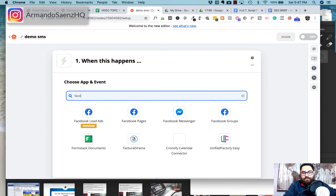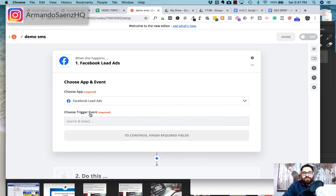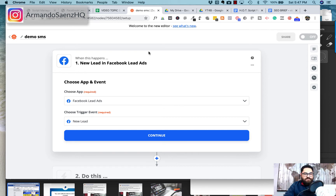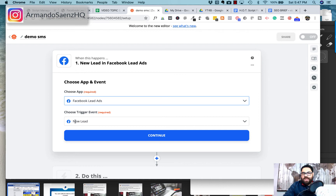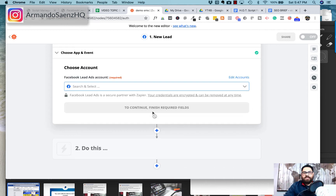We want to look for Facebook Lead Ads. The first time you come in here and set this up, you're probably not going to be connected to Facebook, so when you click on Facebook Lead Ads it's going to ask you to sign into your Facebook account. After that, you're taken to a screen where you choose your trigger — I'm going to say 'when a new lead comes in' — and then click continue.